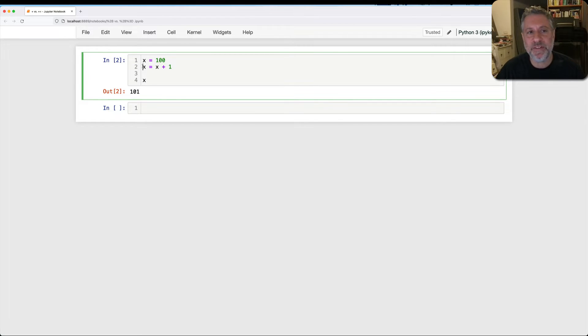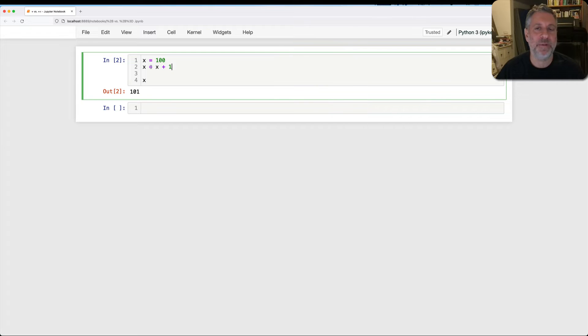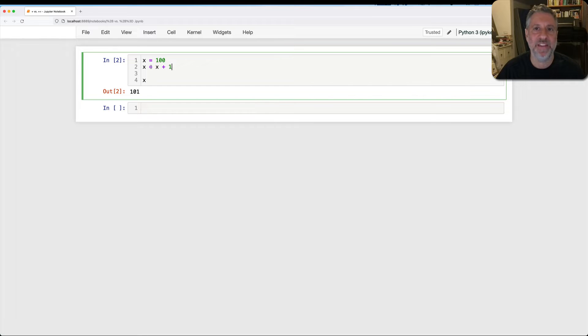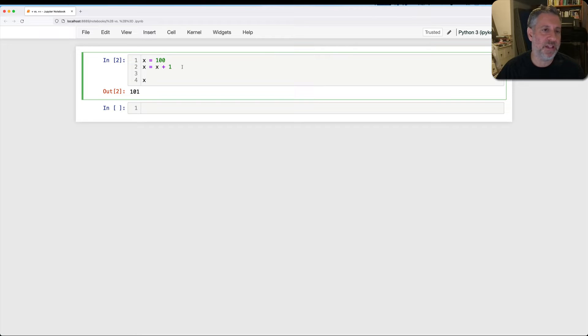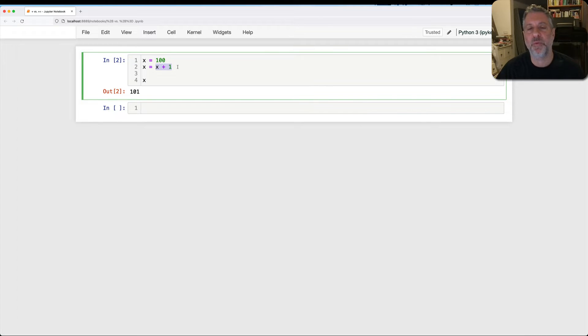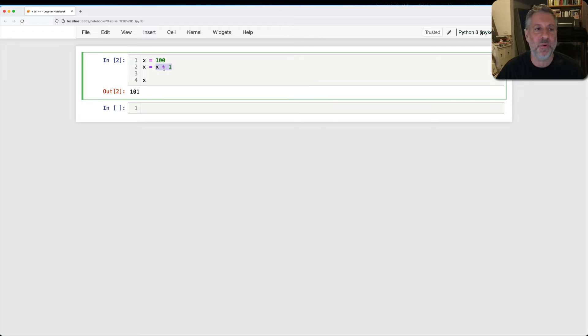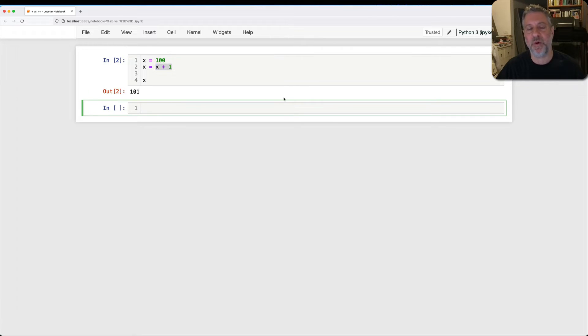Then what happens in line two? Remember that the equals operator in Python is for assignment. It's not checking to see if two things are equal. That's the equal equal operator. So if I say x equals x plus one, it's assignment, right side before left side. So first we evaluate this. What is x plus one? That becomes 101, and we assign the value of 101 to x. And sure enough, x is now 101.